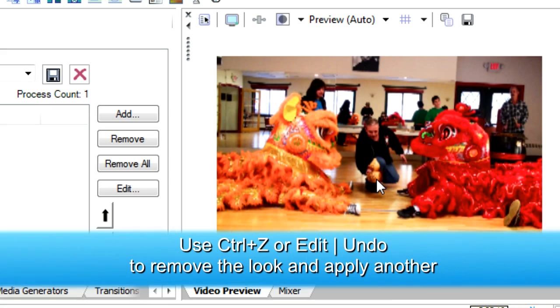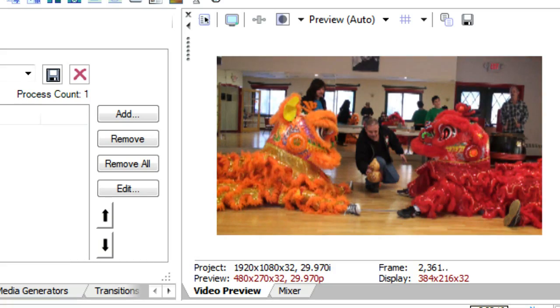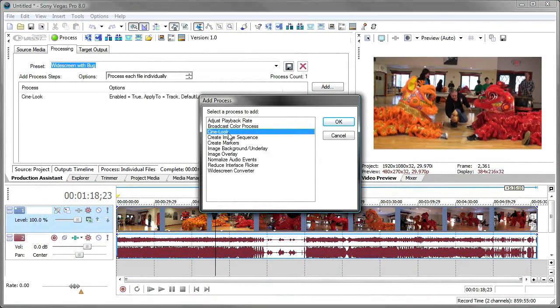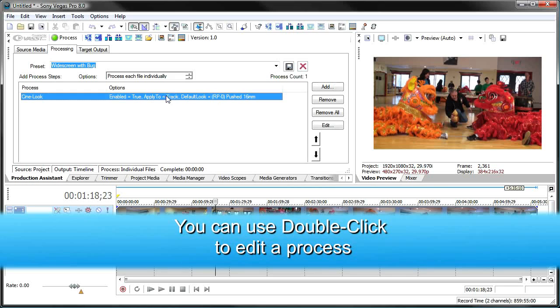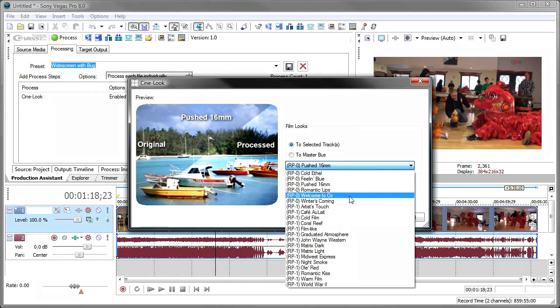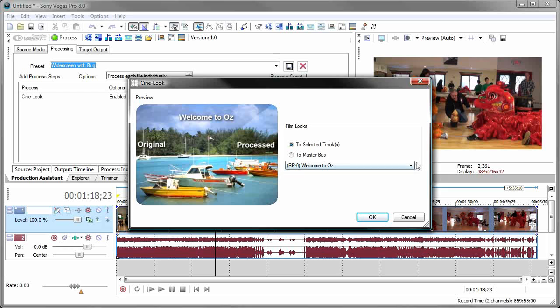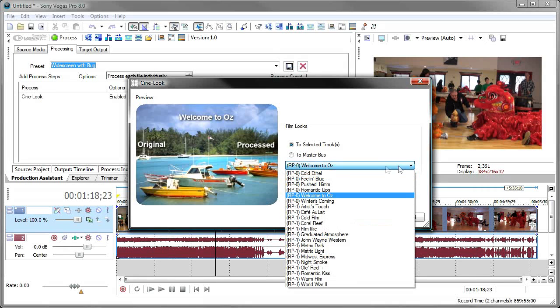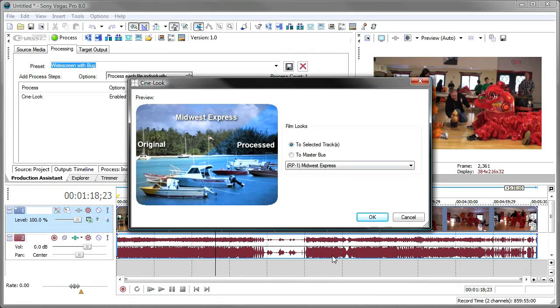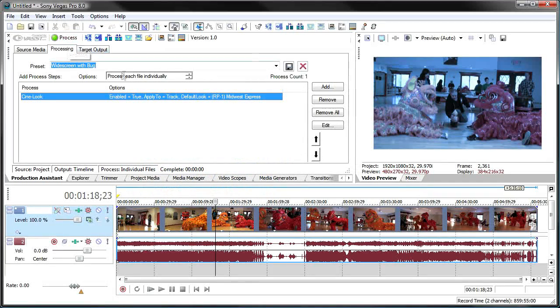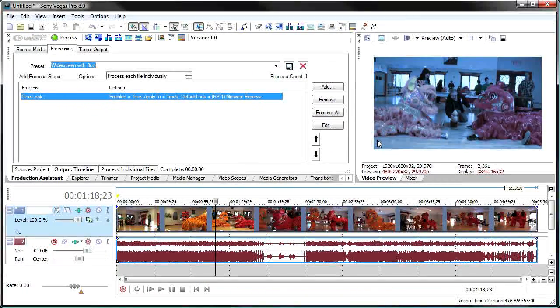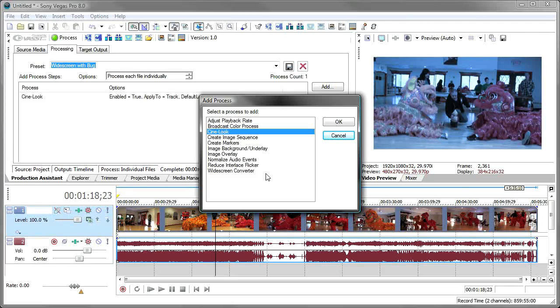If I don't like the look, I can hit control Z and back it off or go to the undo and click back. And then use another cine look. Here I'll edit this one here and change it to want to use the Midwest Express. Very bluish. And then we'll hit process. And you'll notice I have this nice bluish Midwest Express look to my video. So this is how you can use the processing options inside of production assistant as an interactive tool.